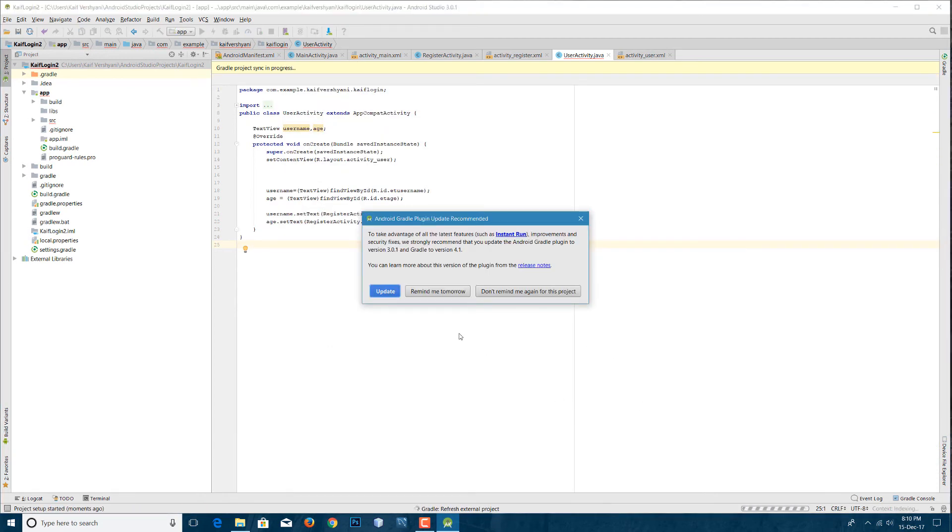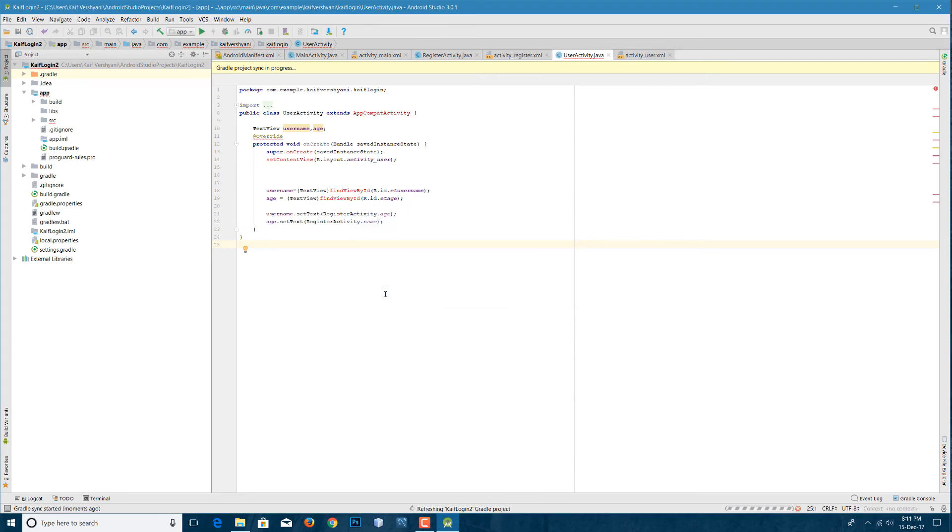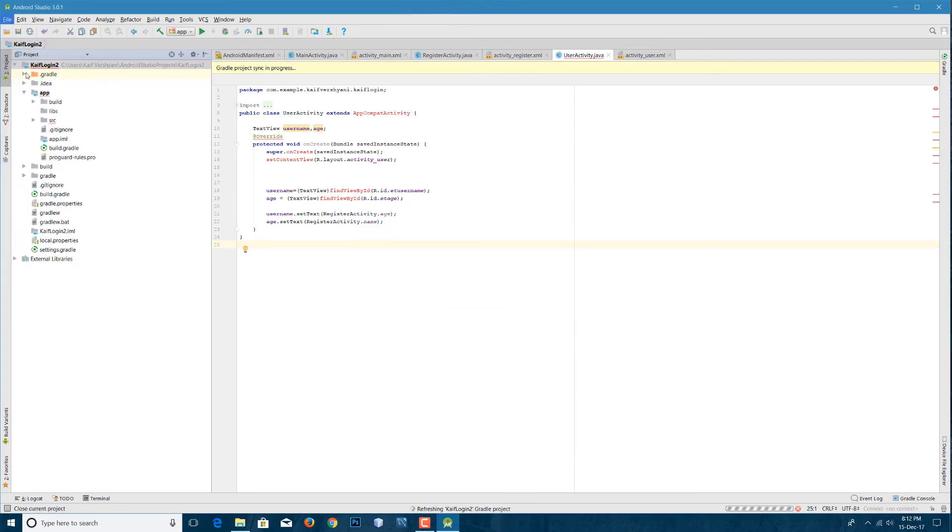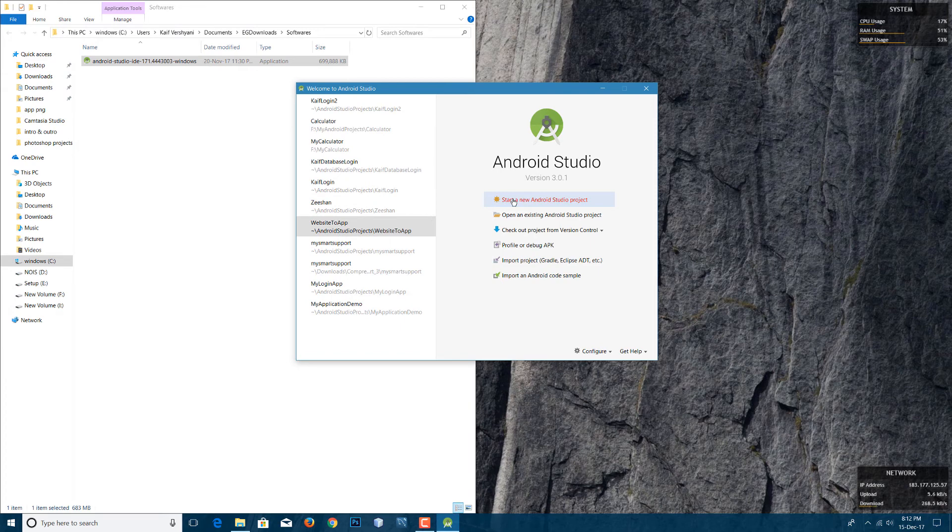Yes, you can now update the plugins of Android Studio if you get any pop-up, and then you can start your new project.